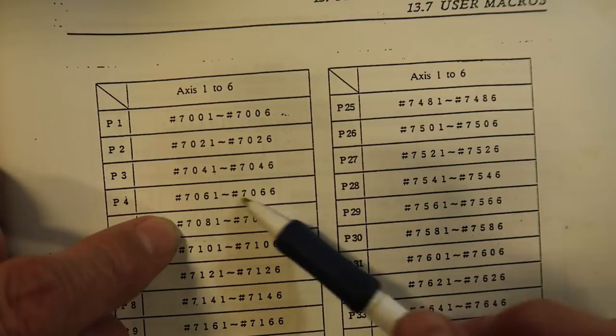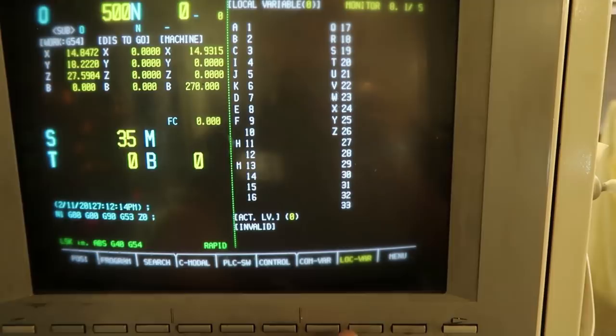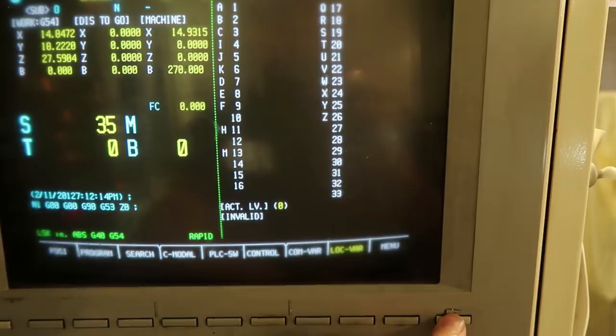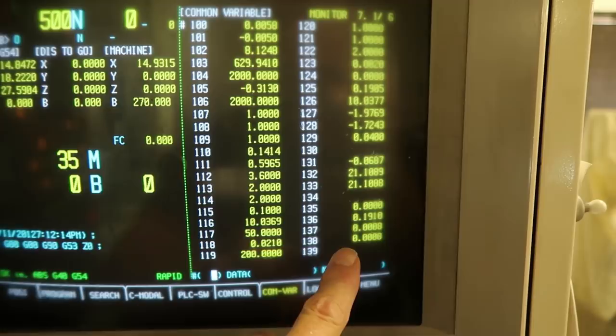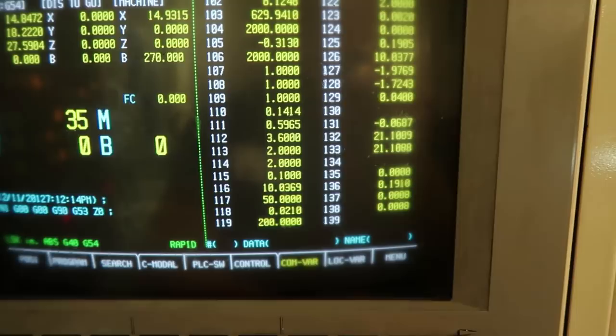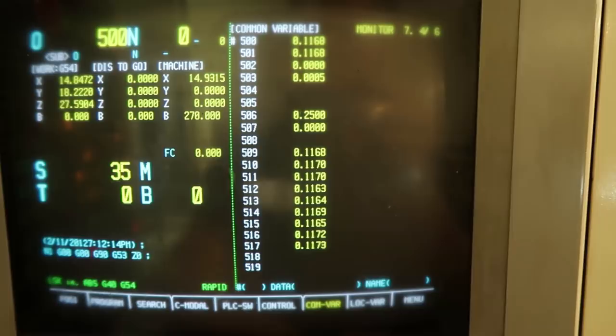At the control, this is the position screen on the Meldus. You can see some of these variables — like the local variables, and there are actually five different pages of local variables. Then you can look at the common variables by pressing this button. These are the common variables. On the last video I showed you this section of the display. This page has six different pages, going up to 199. Then starting at 500, all the data there is the Renishaw calibration data.